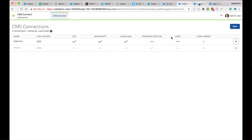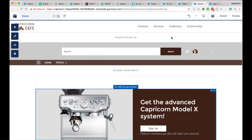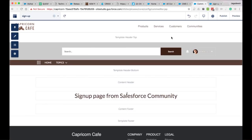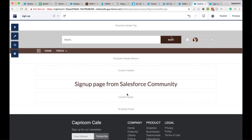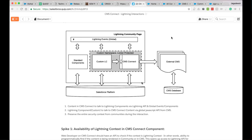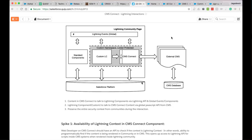That's pretty much the CMS Connect HTML demo. Now handing over to Shipra to continue on CMS Connect JSON.